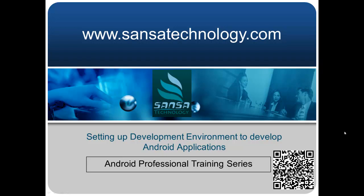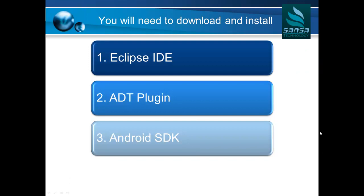Hi, today's tutorial will talk about setting up a development environment to develop Android applications. You will need a few products to download and install before you can do it. You will need Eclipse IDE, you will need ADT plugin, and you also will need Android SDK.